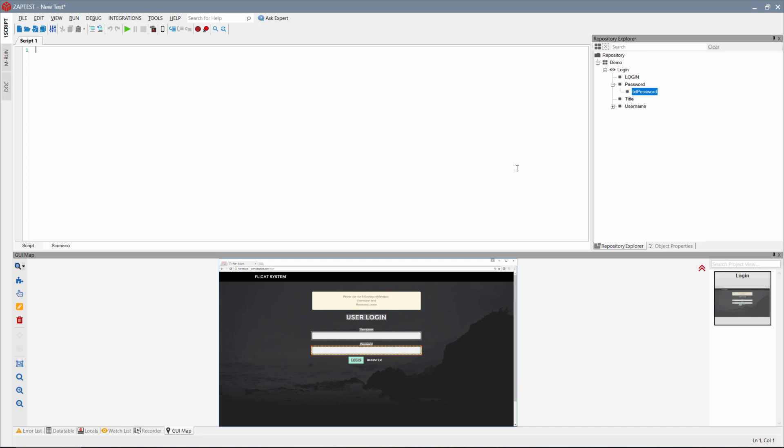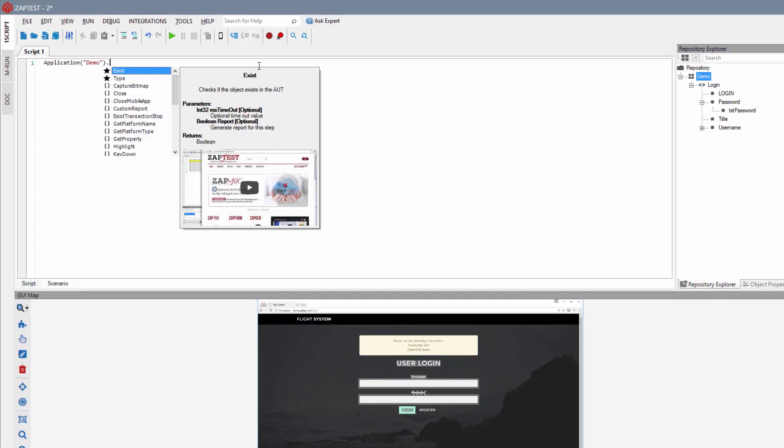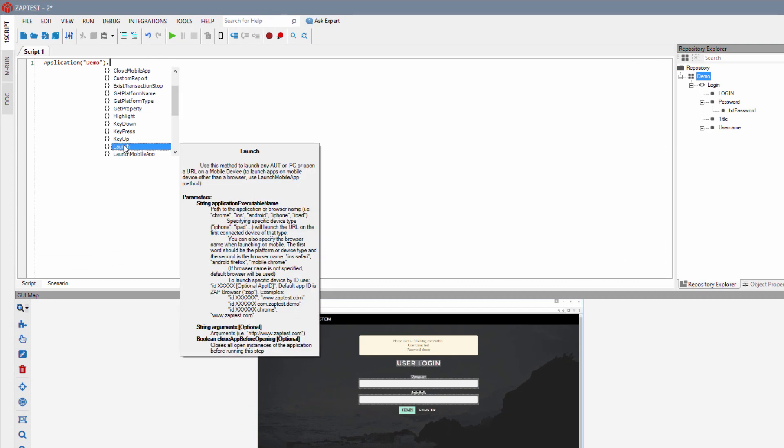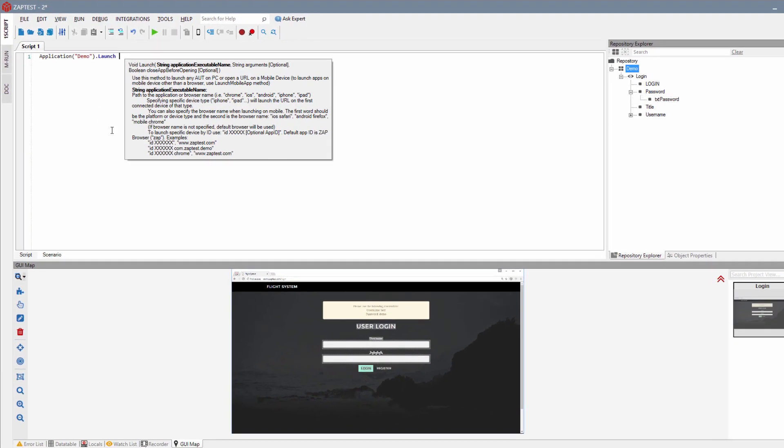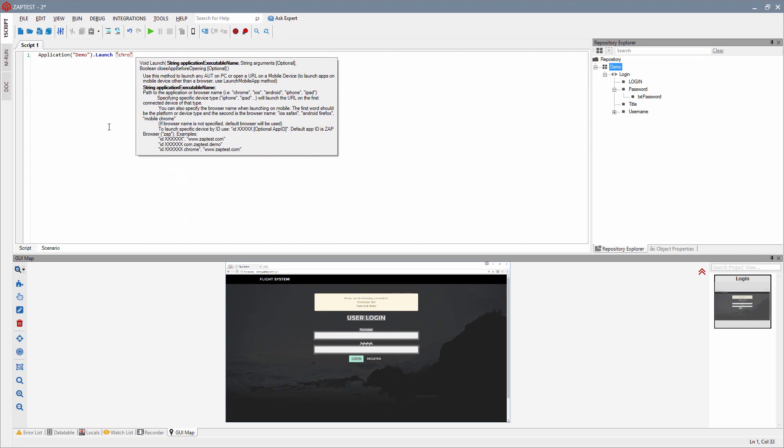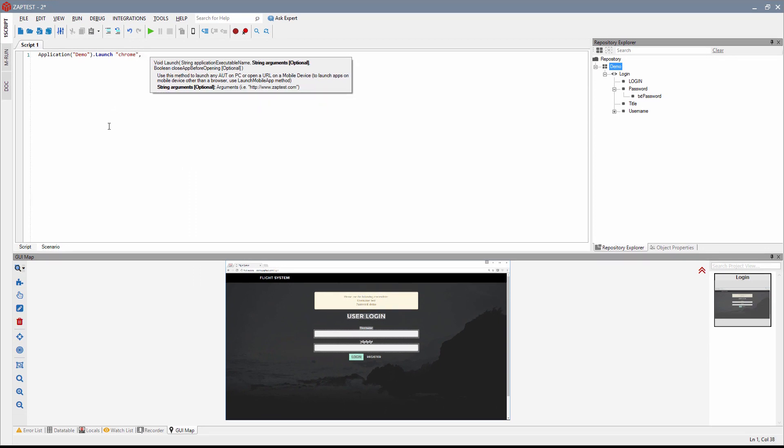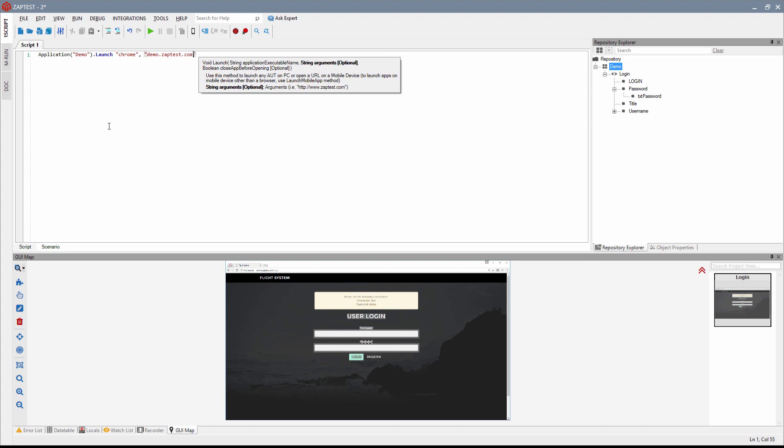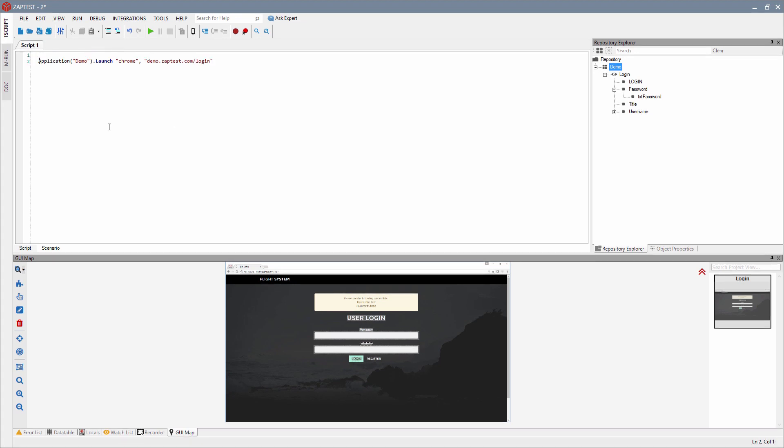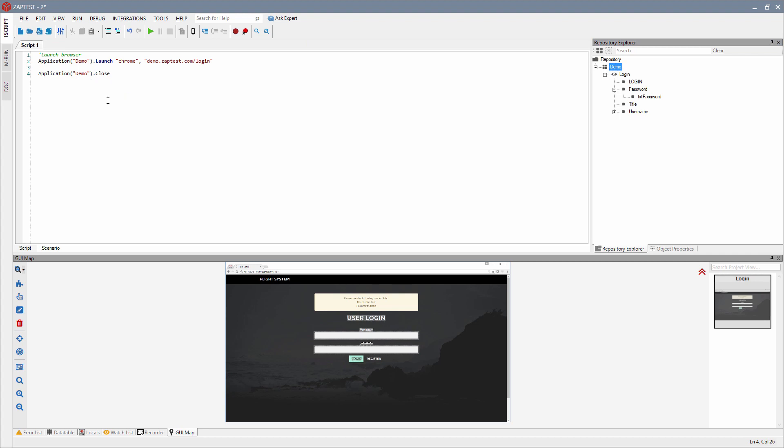Let's start by opening the browser. There are a few classes of objects that we can use. In this lesson, we will be using two of them, application and object. We will manipulate with application by using drag and drop of the object into the code editor, then selecting the launch method to launch the Chrome browser. We will add the application name, Chrome, and the site URL. We will add another line to close the application. It will be the same application object but with a different method, close.